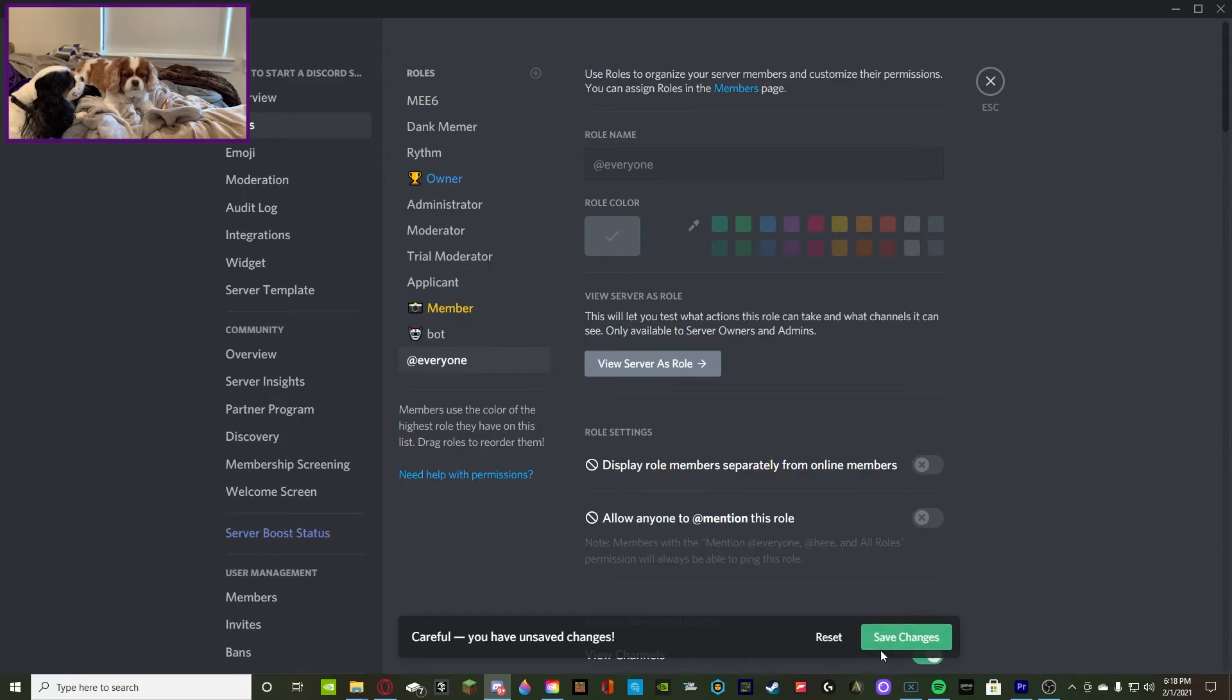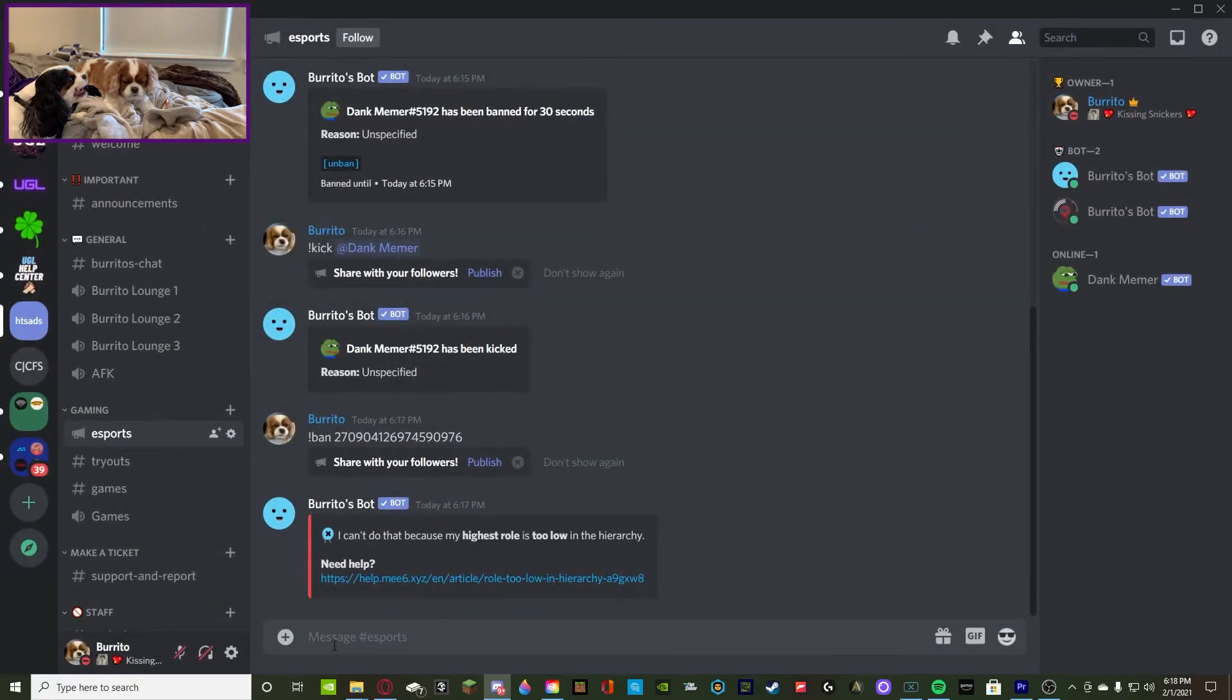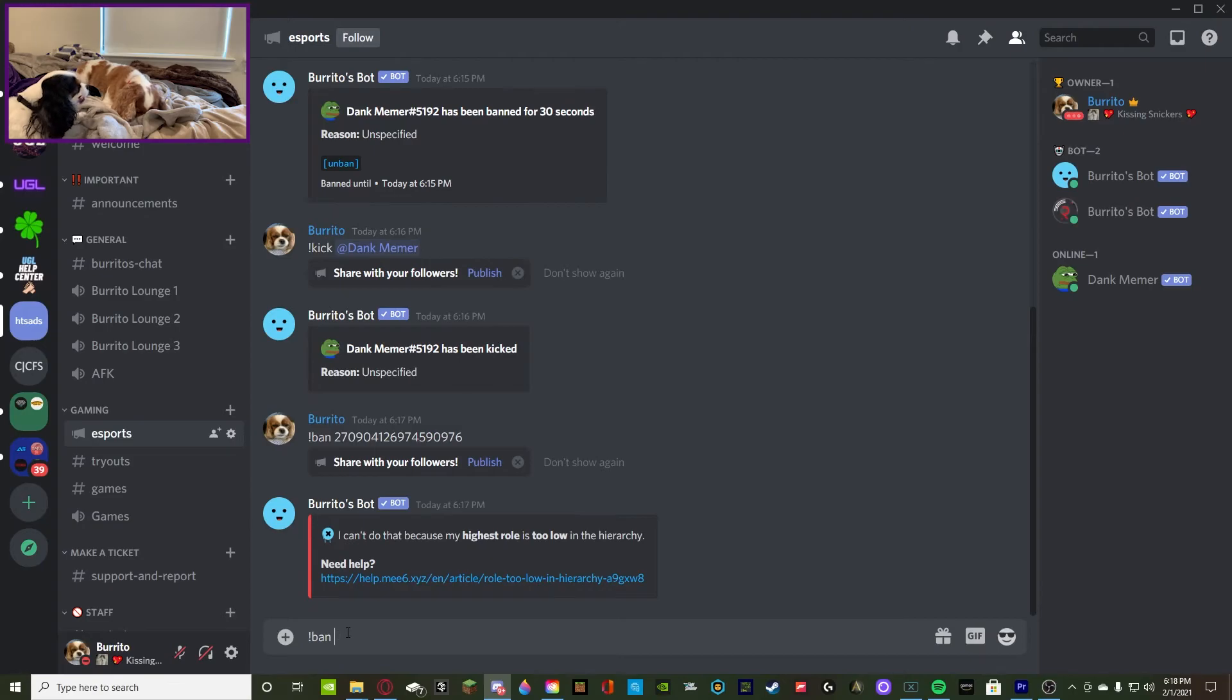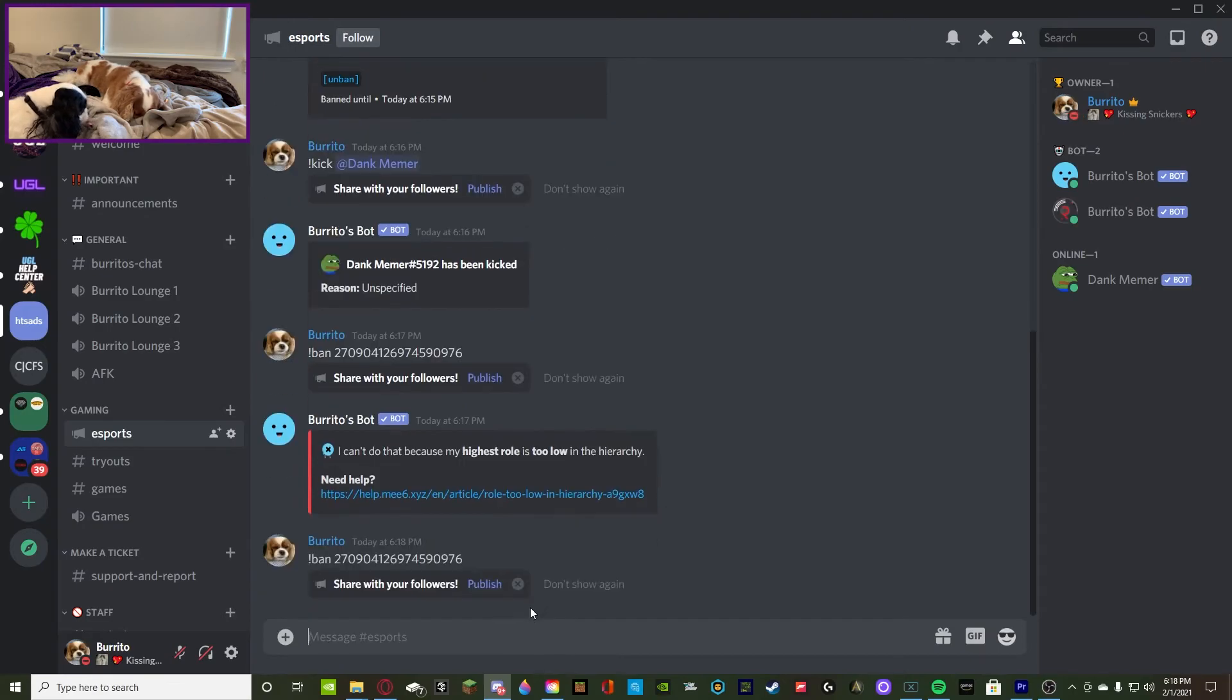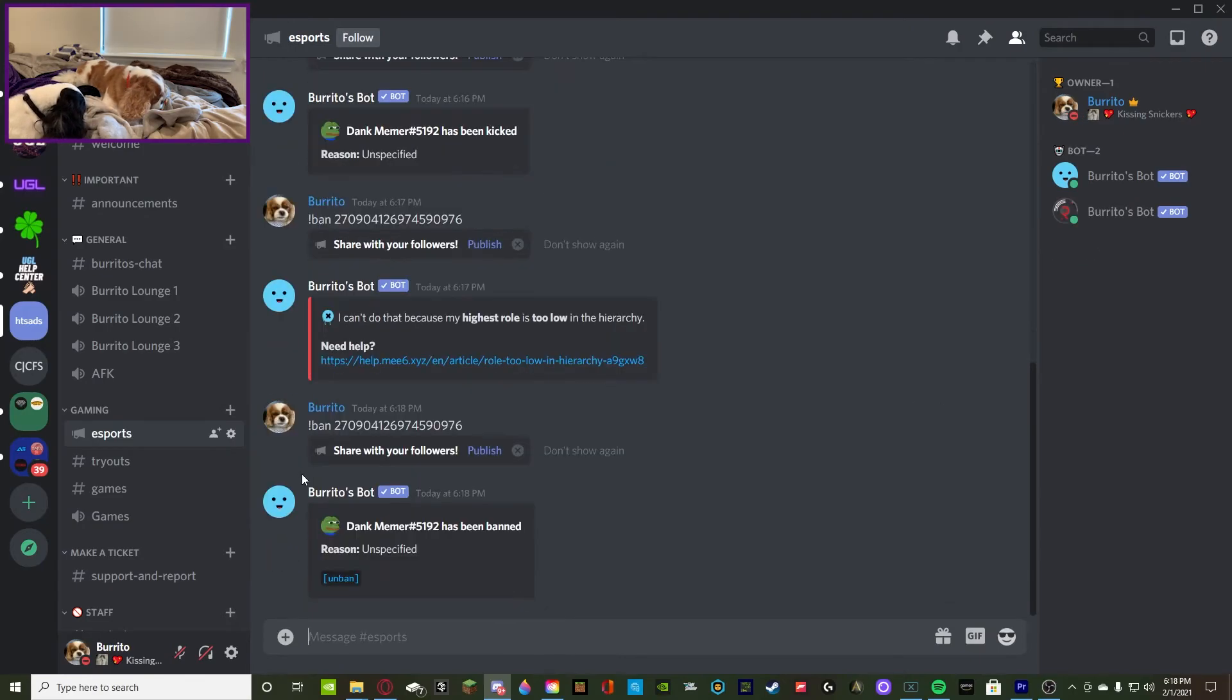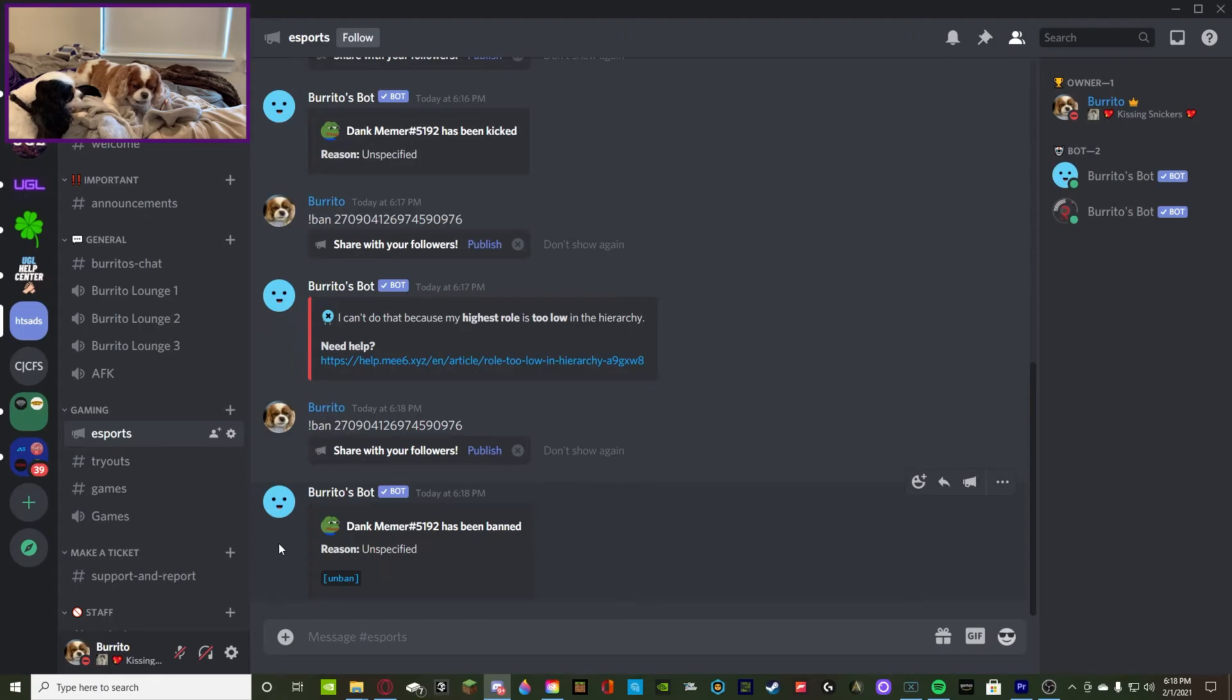Now that it's at the top, we're going to ban Dank Memer again. We're going to copy paste. There we go, now it works perfectly fine.